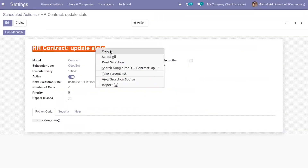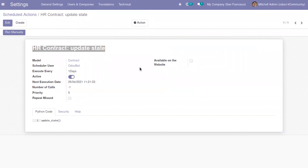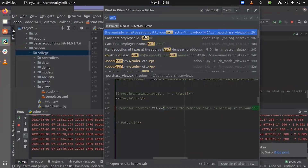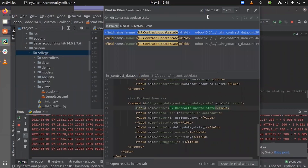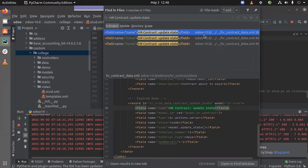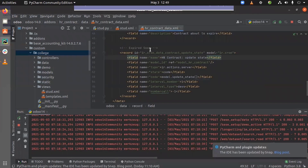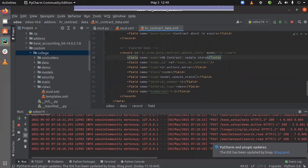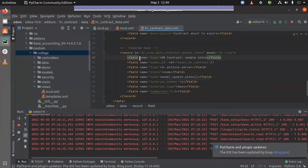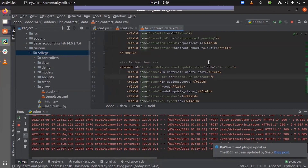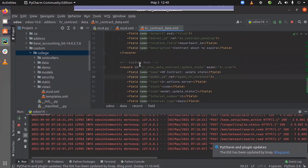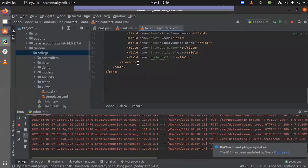Let me copy this name — this is the name of the scheduled action. I'm copying the name from a reference defined in Odoo 13, 12, and 14. I'm opening Odoo 14 to see the XML file in which the schedule action record is defined. Let's copy this record.